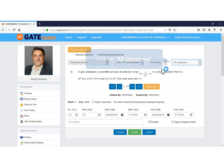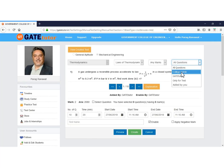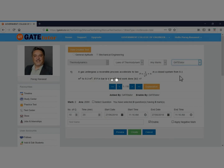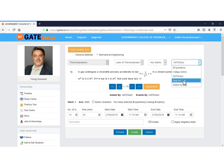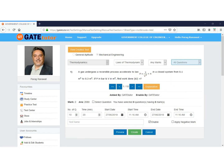Now we will select questions. Click on the All Questions tab. There is a drop-down list containing: College Admin, Gate Tutor, Only for Test, and Added by You. Selecting College Admin displays questions added by all faculties of your college. Selecting Gate Tutor shows questions provided by Gate Tutor. Selecting Only for Test shows questions added by you and marked as show only for test. Selecting Added by You shows only questions you uploaded. When you select All Questions, questions from Gate Tutor and faculties are both displayed.